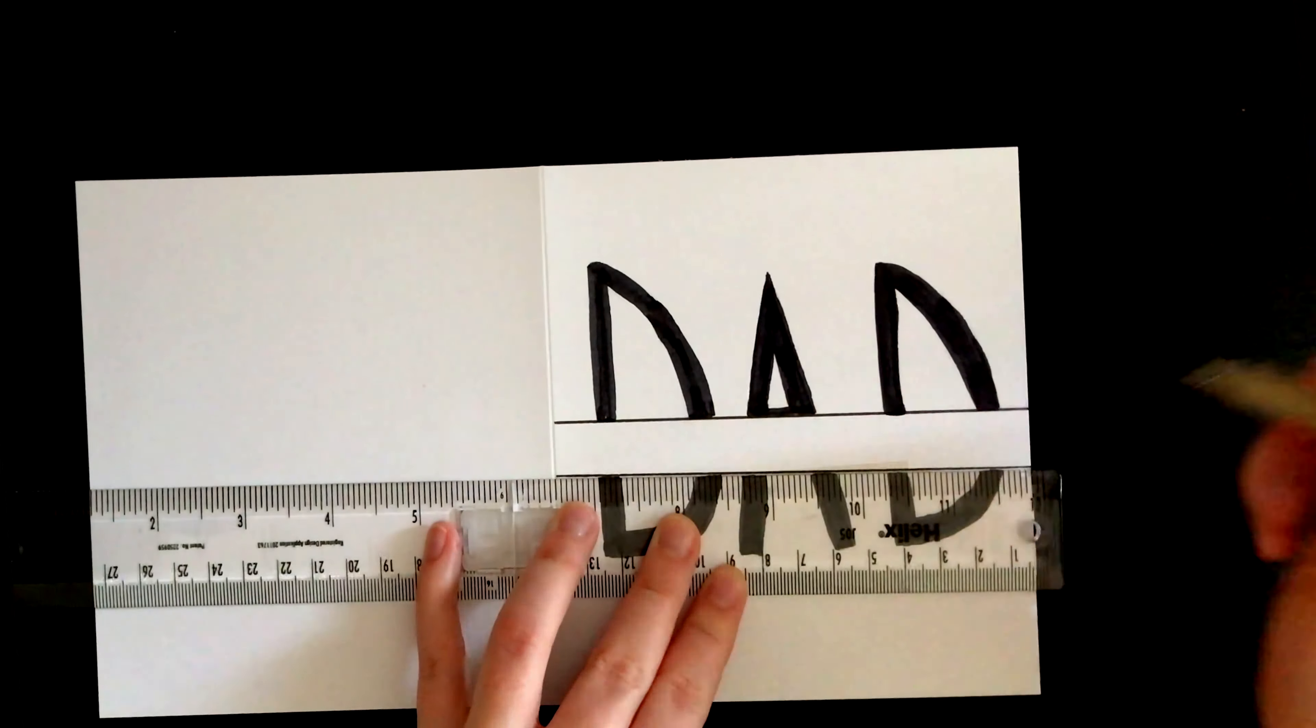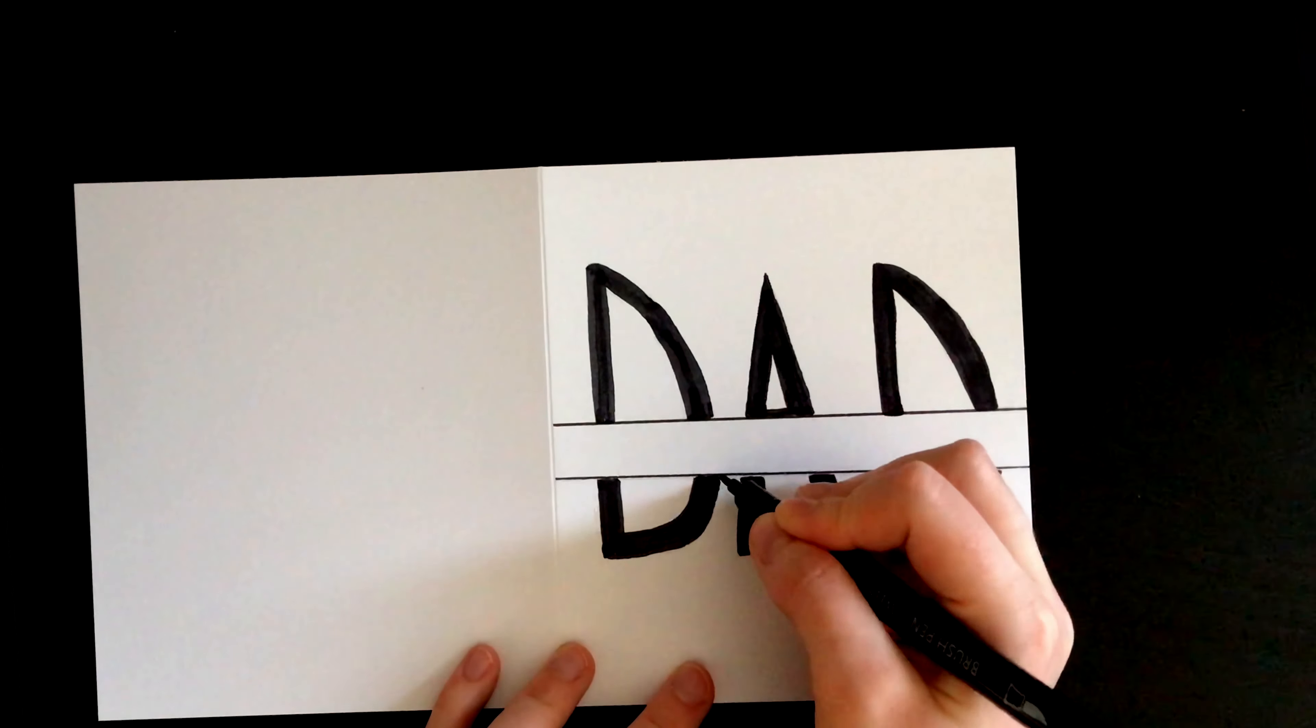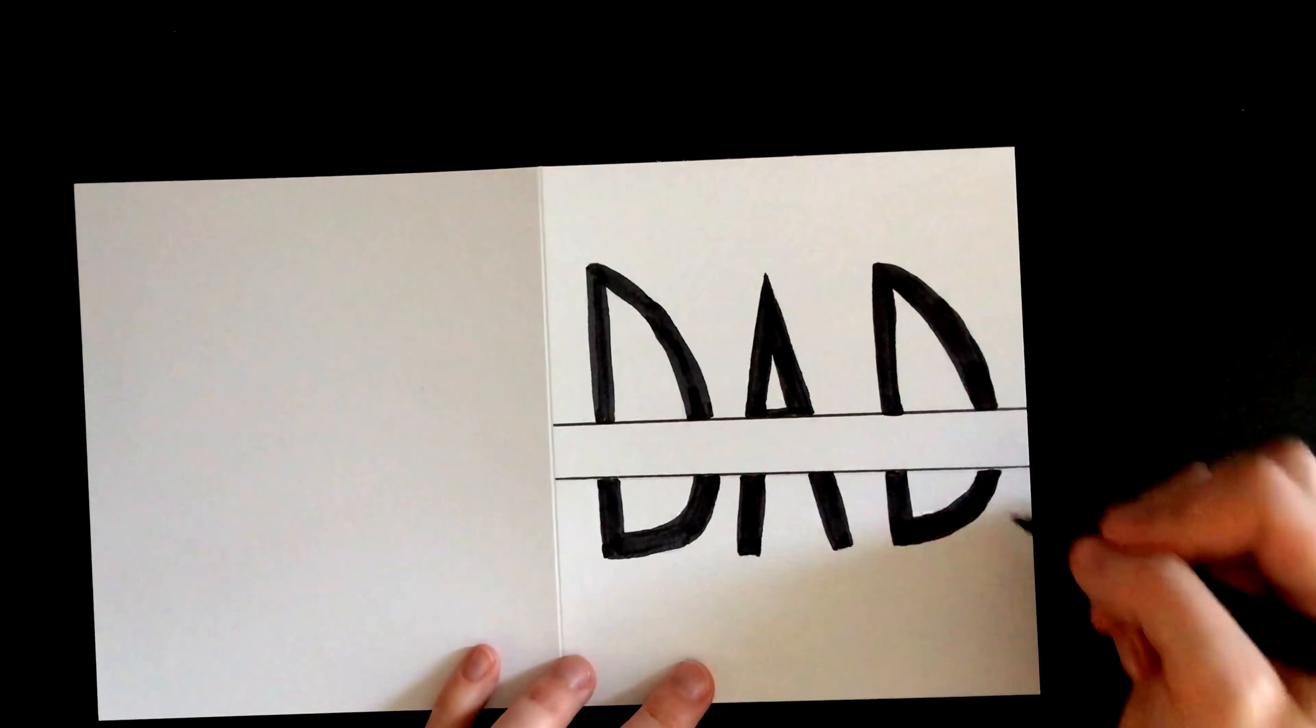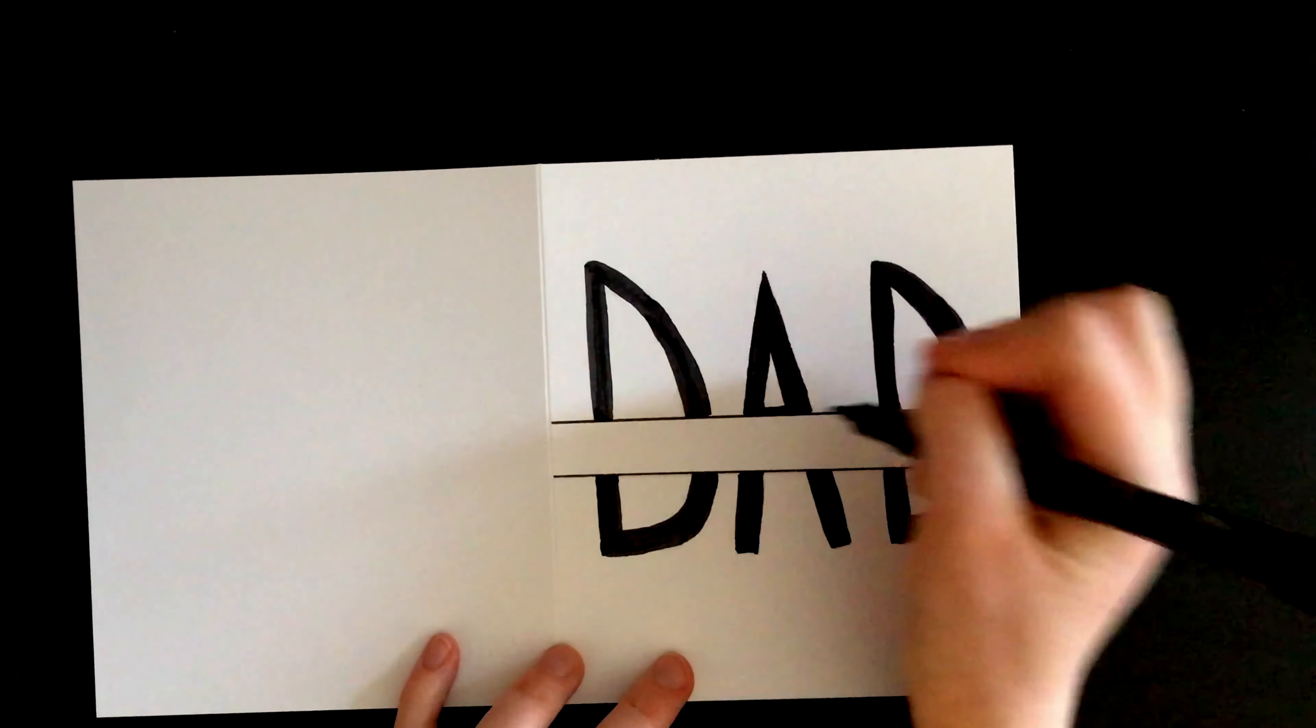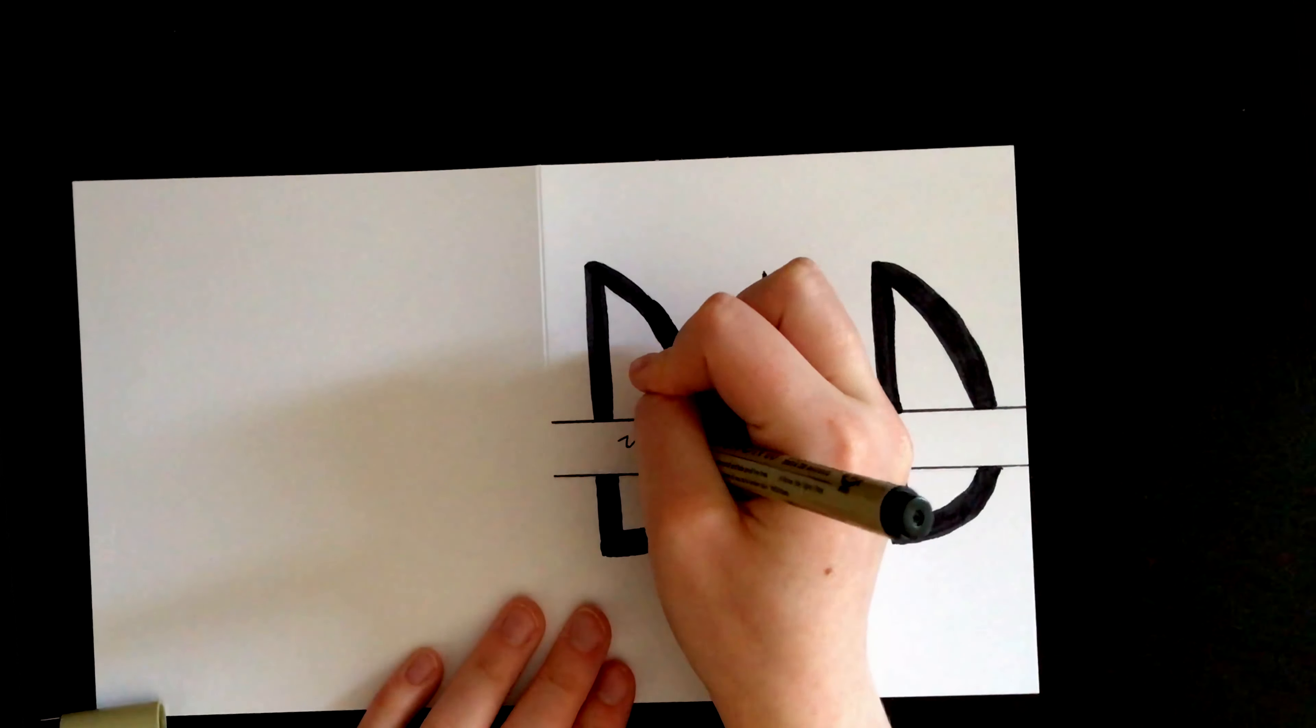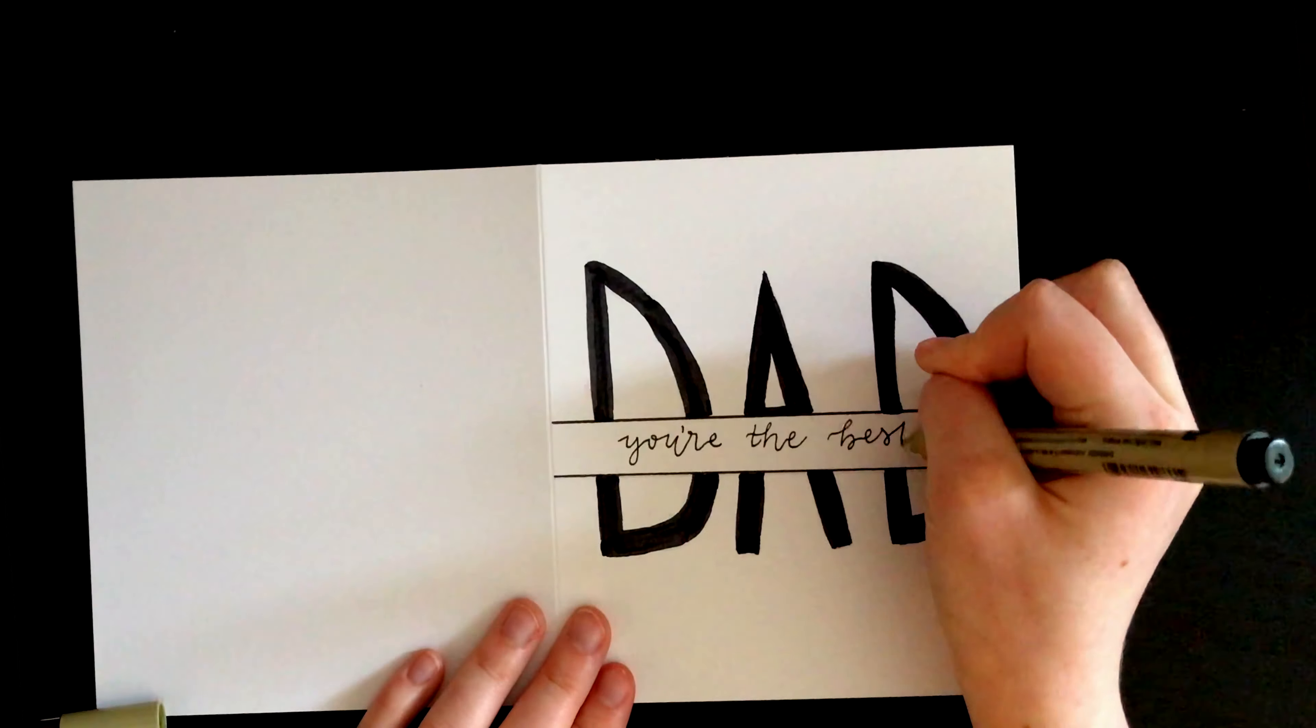You'll find that there's a couple of small gaps in between the letters and the lines. Use the smaller tip end of your brush pen to color those spaces in. Finally, customize the message to say whatever you'd like. So in this case, I wrote you're the best.